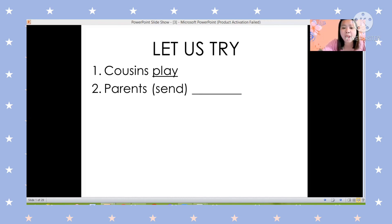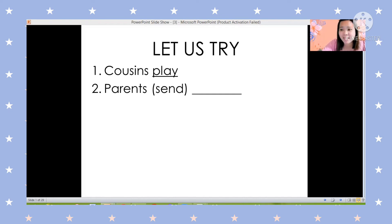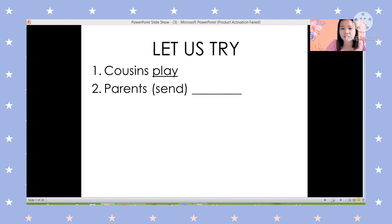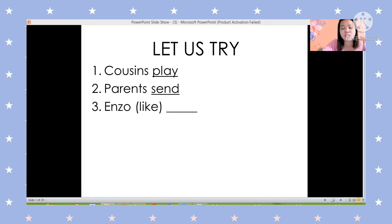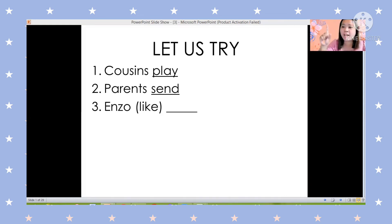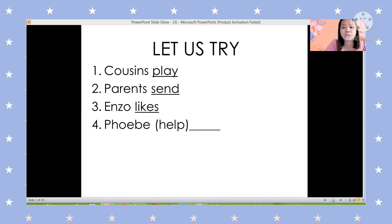Next: parents — send or sends? Parents are plural, so the answer is 'send.' Next: Enzo — like or likes? Enzo is singular, only one, so the verb should end with S: 'likes.'